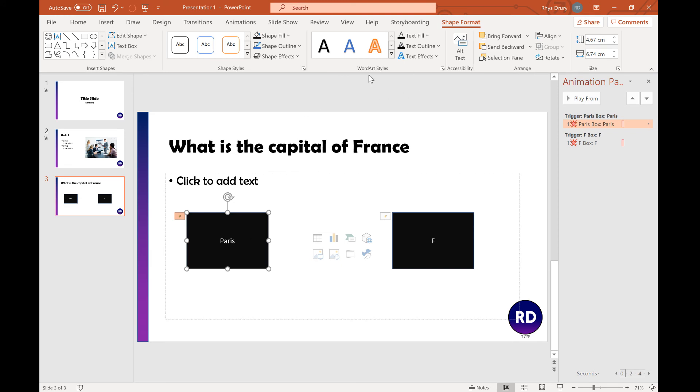It's a really quick one, but using the Selection pane is really useful when you're making quite complicated animations.